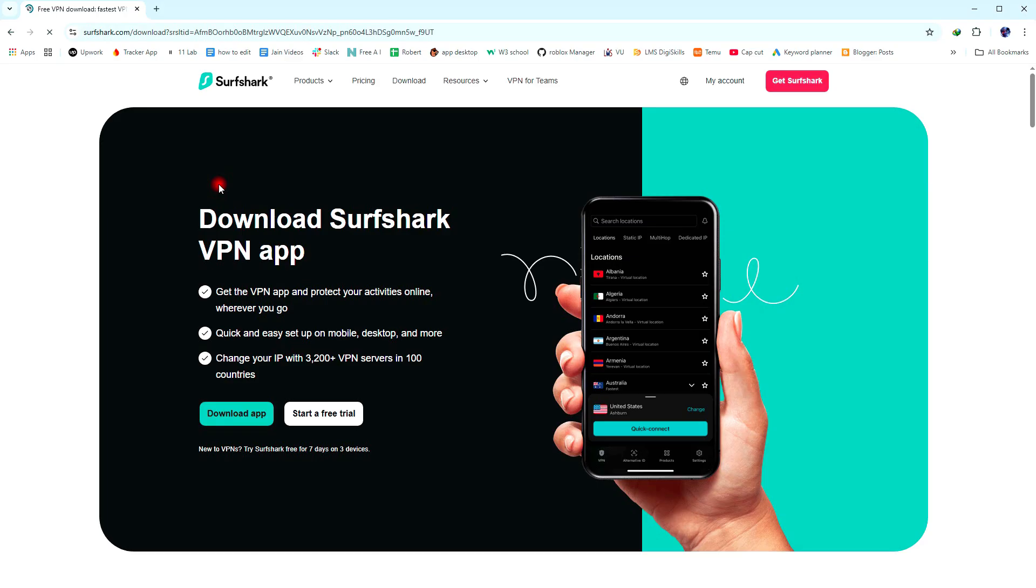First, open the official website of Surfshark VPN in your browser. Click the link in the description below to directly go to the Surfshark VPN homepage.